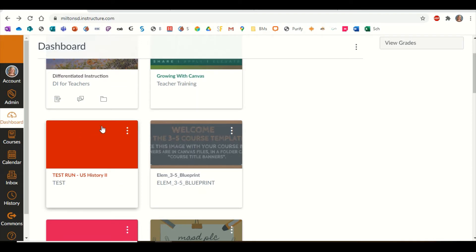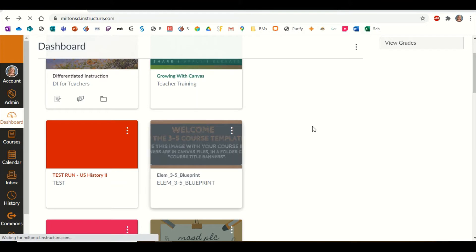You'll notice that every time a course is created for you, a solid color is assigned to it. You can change that. Here's how: I'm going to click on the course to go to it.